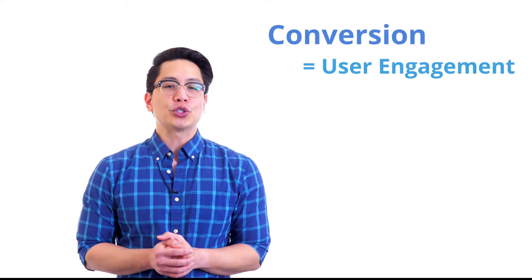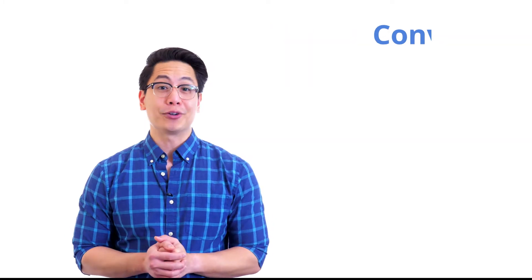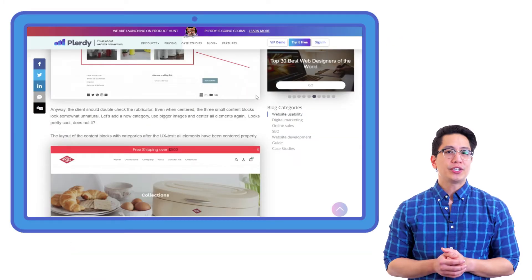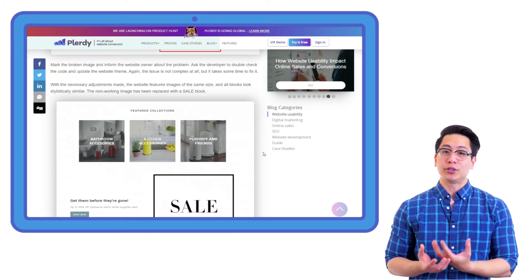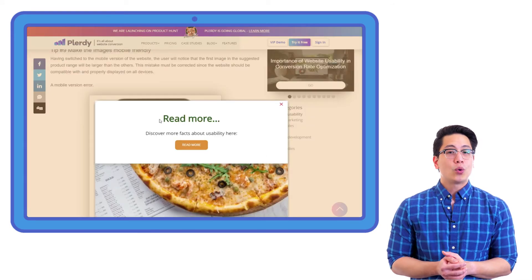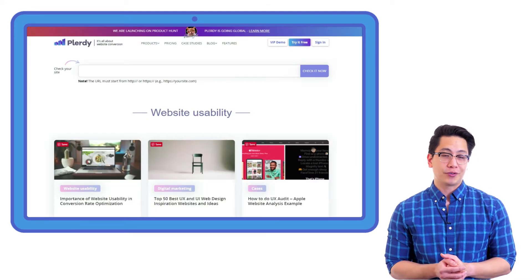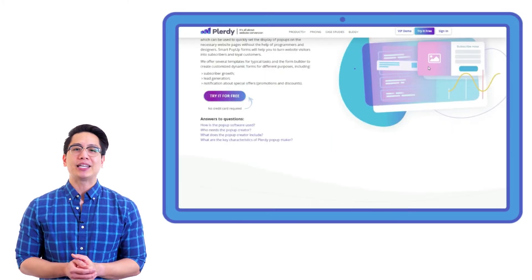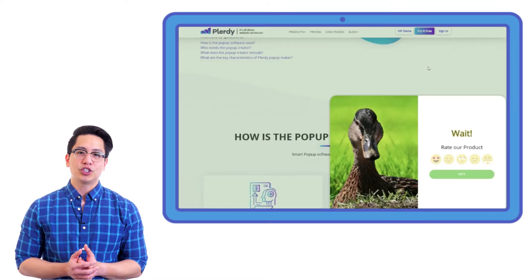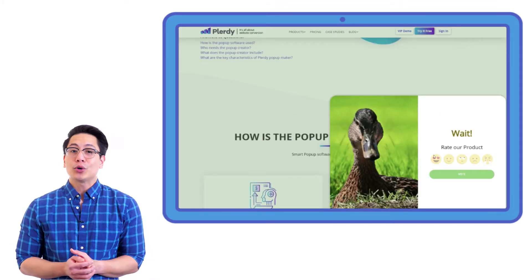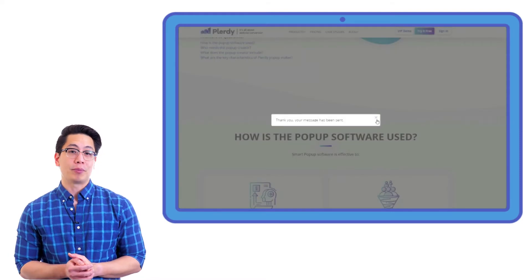Conversion is all about user engagement. With Plurdy's pop-up builder, you can increase it. To increase user engagement, you can build a pop-up that recommends website users to check out related content, or informs them about current special offers. You can even create an NPS feedback form that can be used to ask visitors a question or encourage them to evaluate their user experience and website performance.